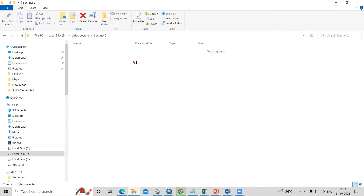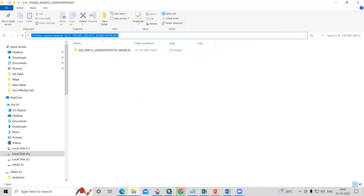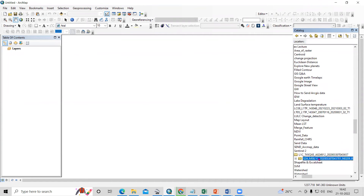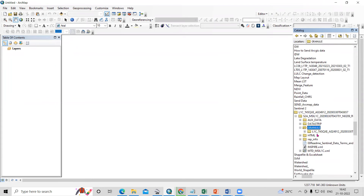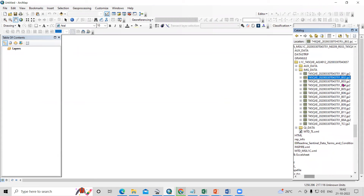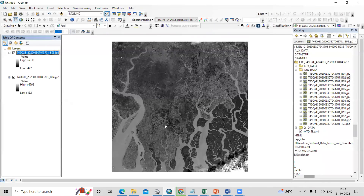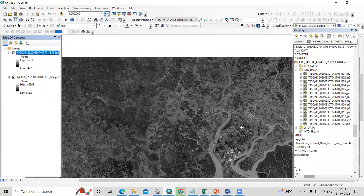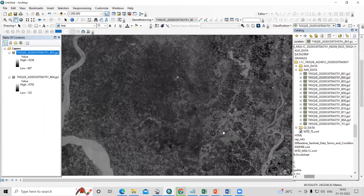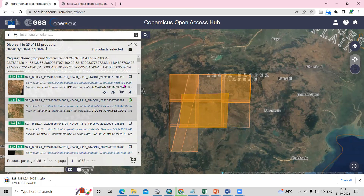Now we can open this file in our ArcGIS environment. Navigate to the extracted folder, click on Granules, then Image Data, and all the band tiles will appear. You can select whichever bands you need for your analysis — create band composites, perform LULC classification, and many other applications. This is how you can download Sentinel-2 imagery very easily. If you have any doubts, ask in the comment section. Thank you!